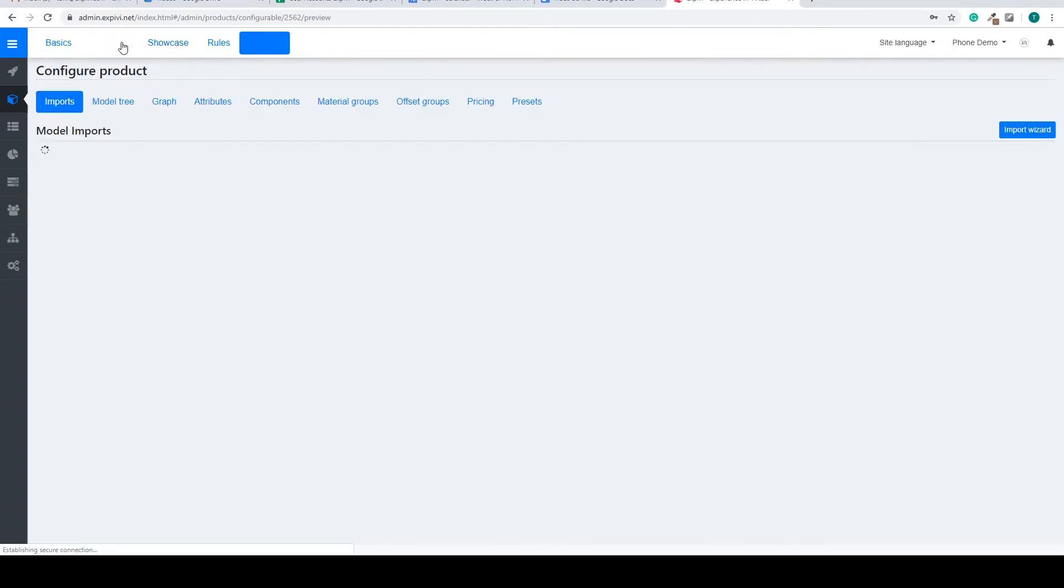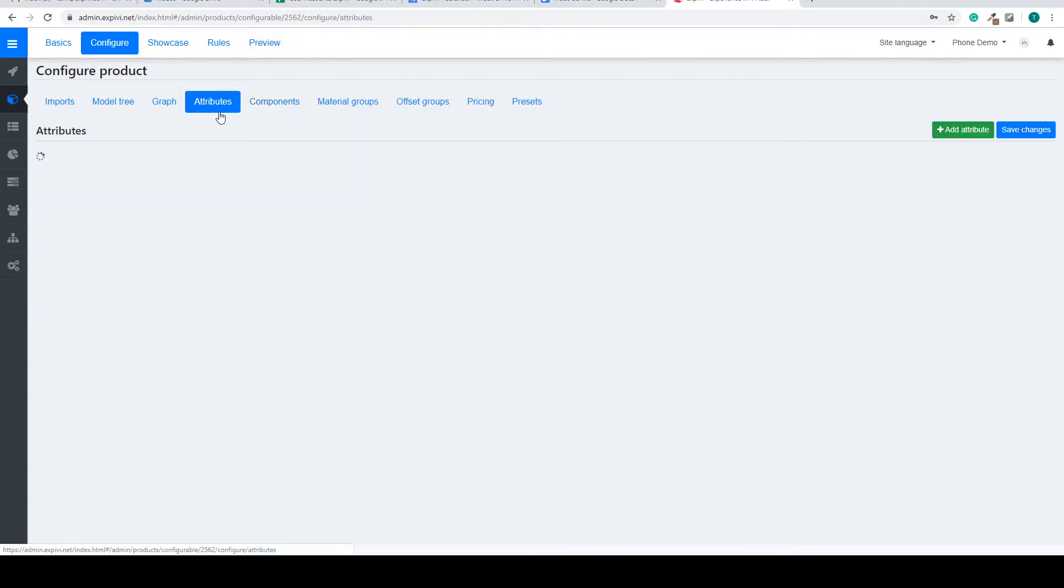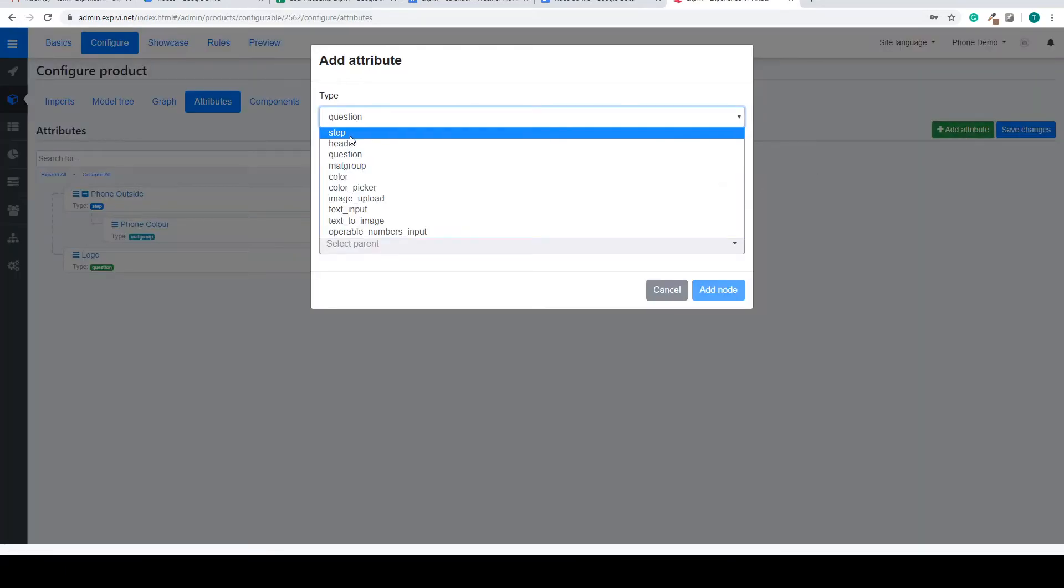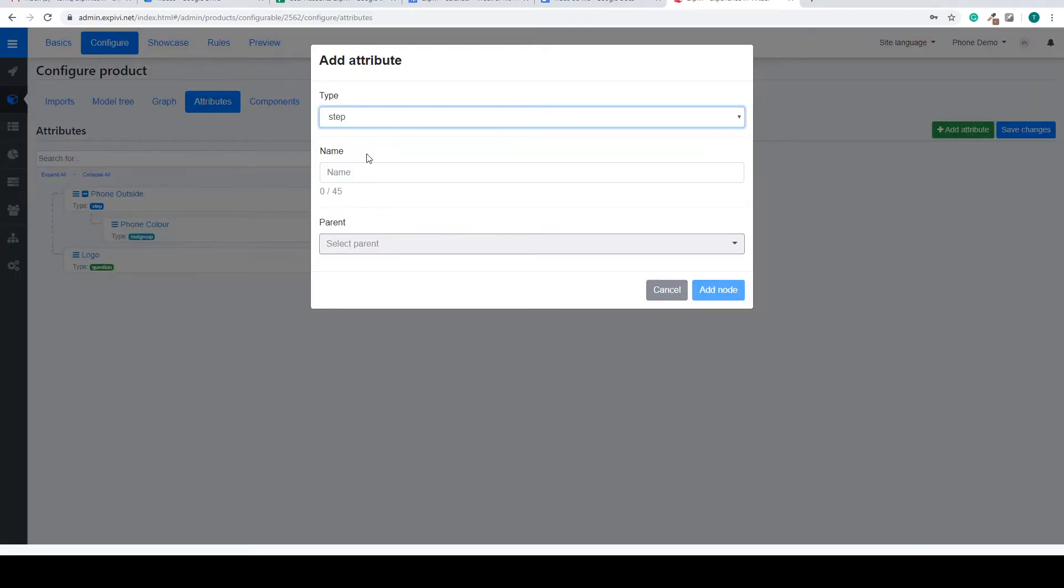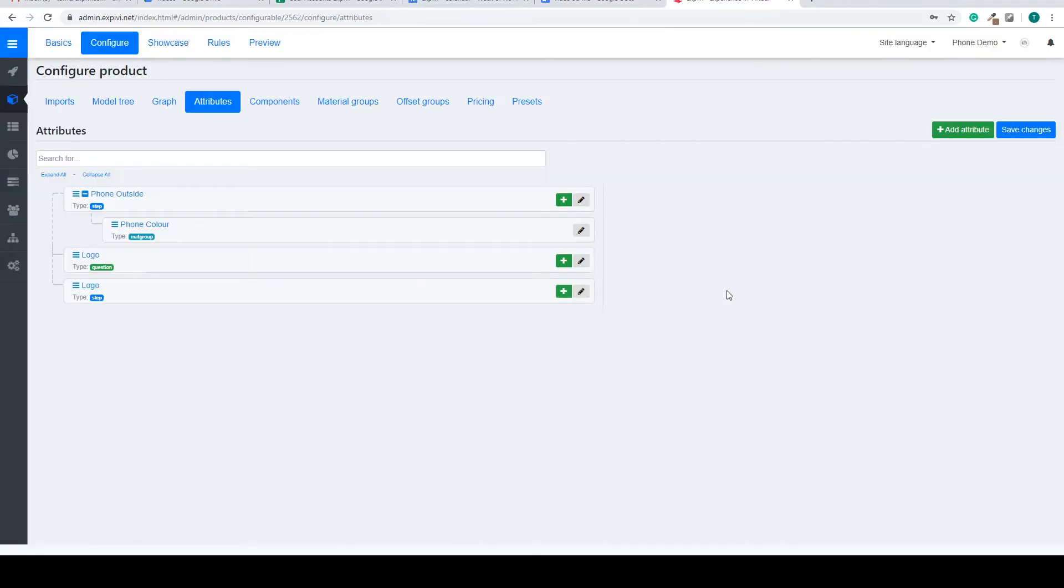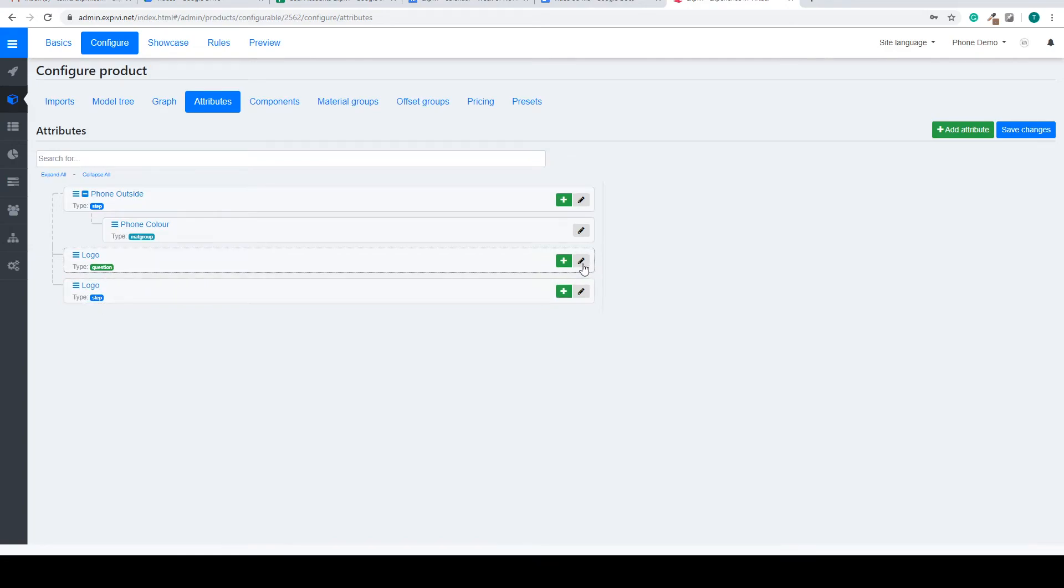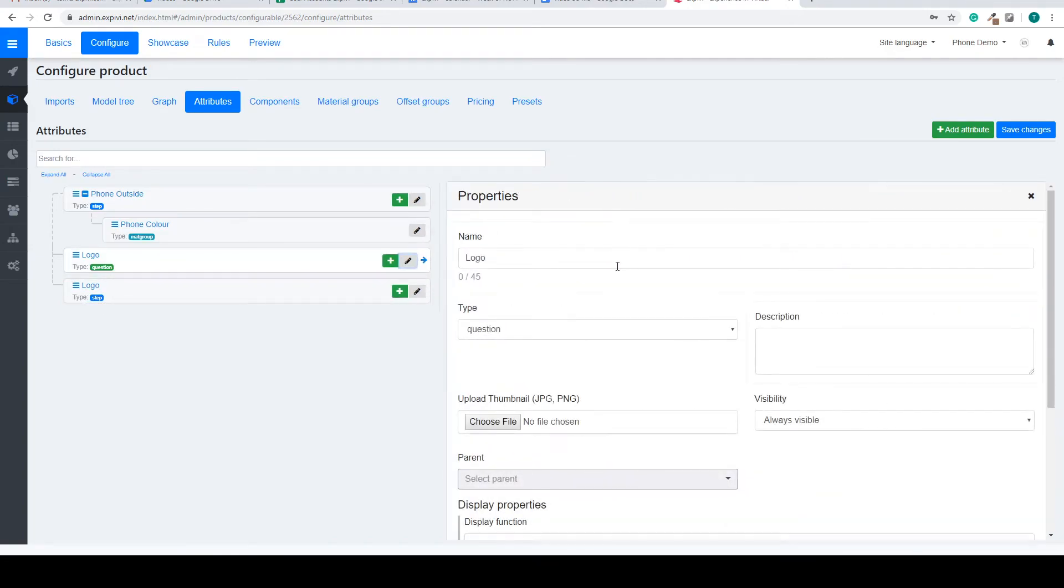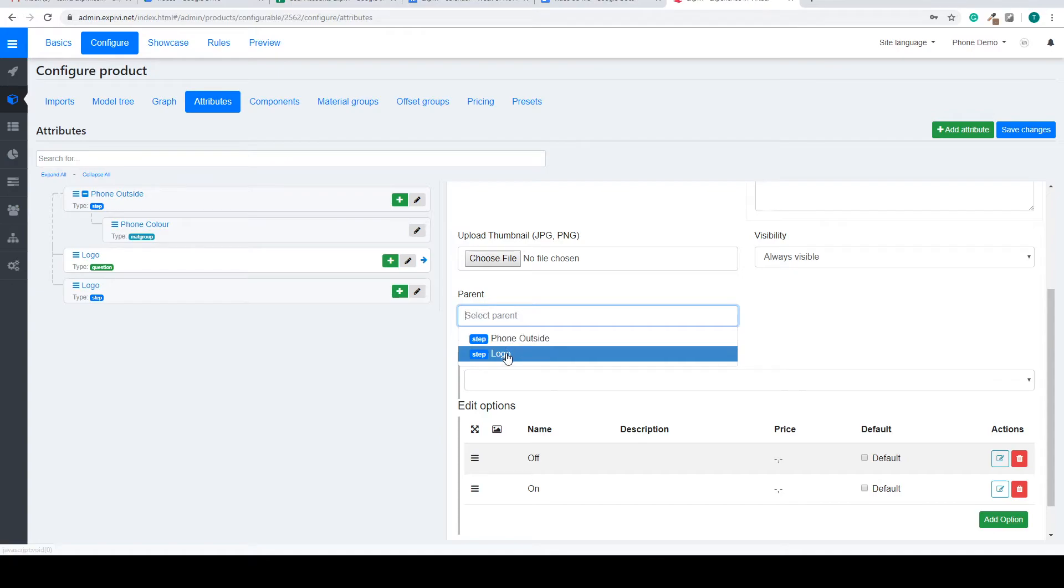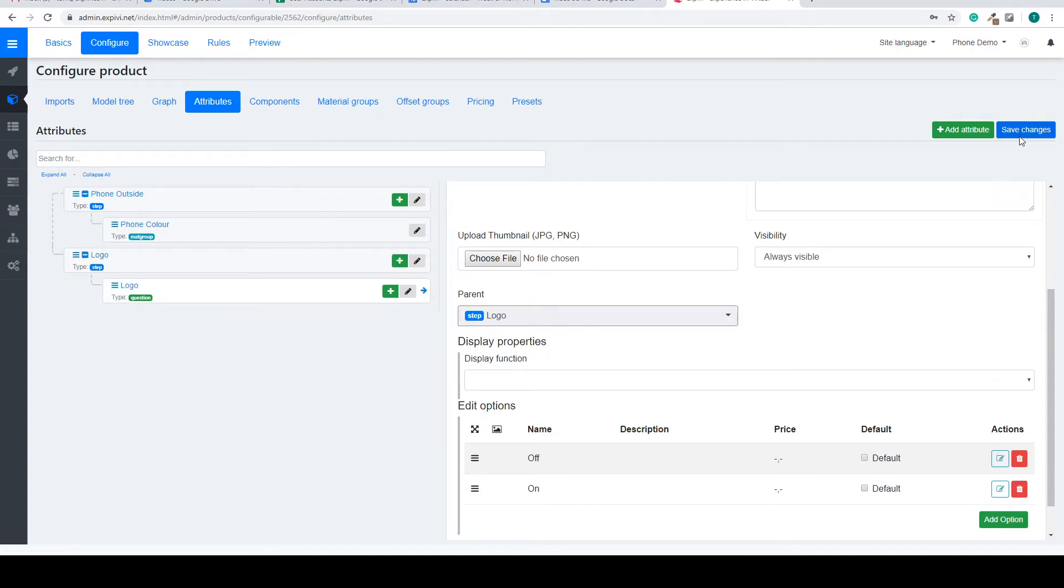You can make this a bit more obvious if we add another step and put the logo inside of it. So I'll create a step called logo. We add the node, go to the properties of the logo, select the parent logo, and we select save changes.